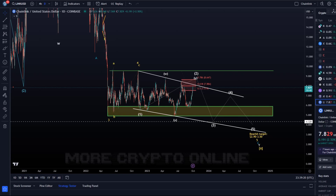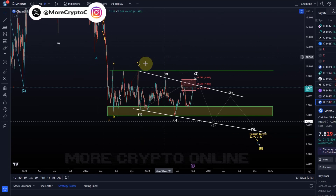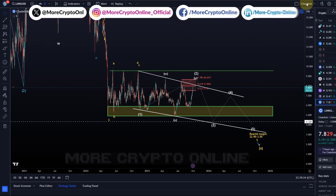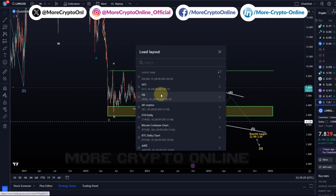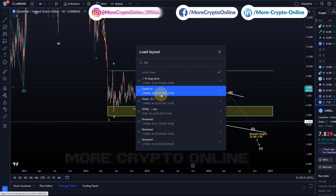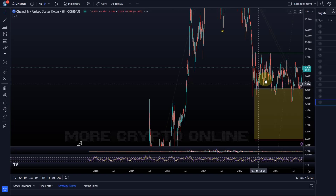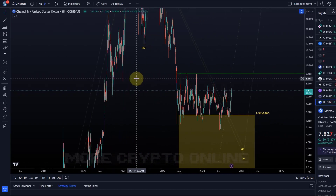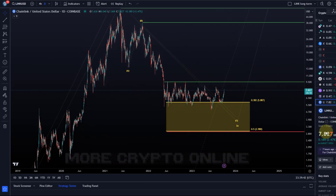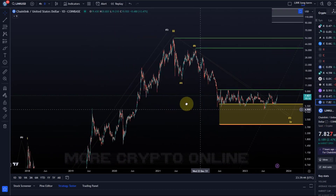Hello and welcome to another update video about LINK. Before we dive into the short-term wave count and analysis, let's take a look at the long-term outlook for LINK — something we should never forget about. We have specifically created several daily and weekly charts for the coins we analyze to not lose sight of the bigger picture.